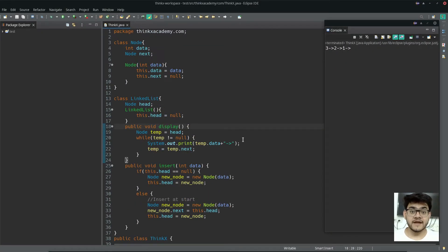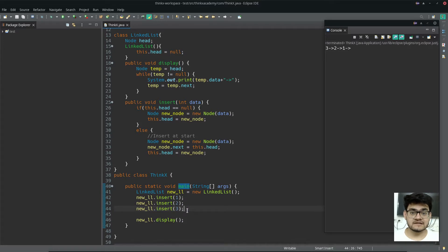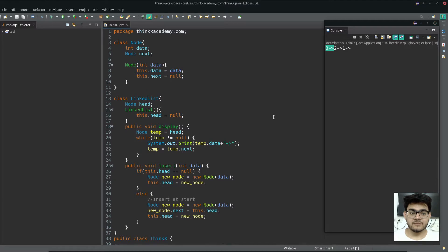Let's take a look at what you can expect at the end of this tutorial. You will be able to write this whole Java program. In the main function, we are calling the insert function three times, performing insertion at the starting of the linked list. One is inserted first, then two will be inserted at the start, then three. Let's now understand this whole concept and program line by line on the whiteboard.